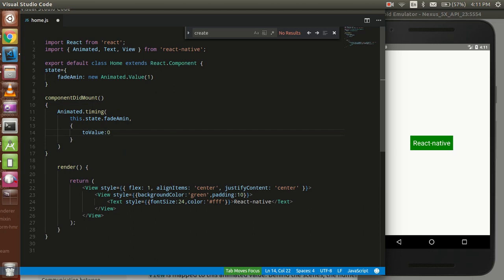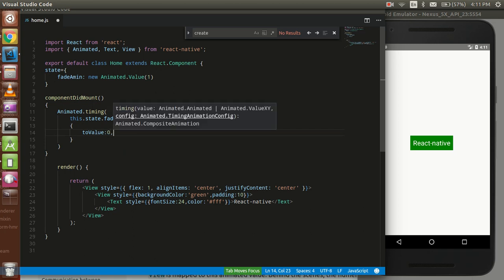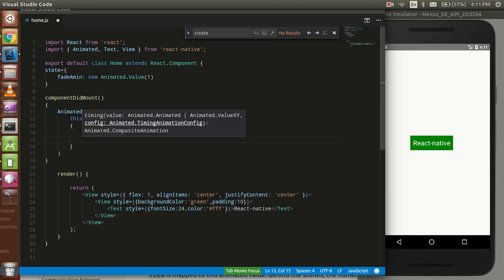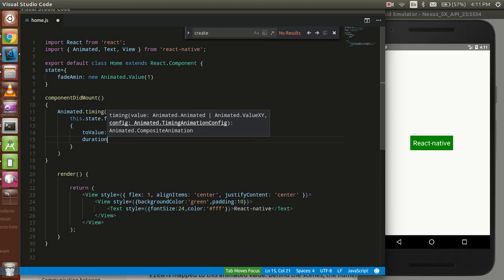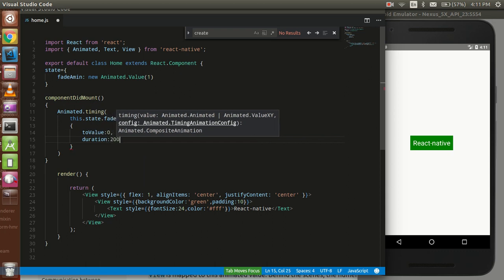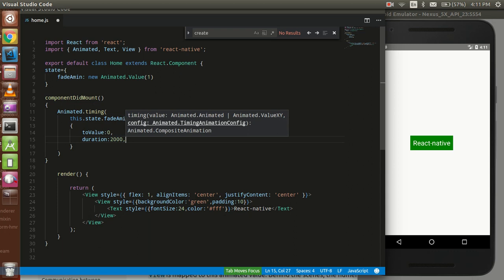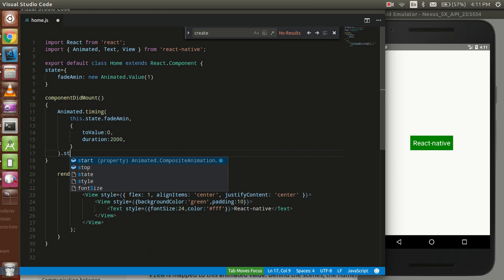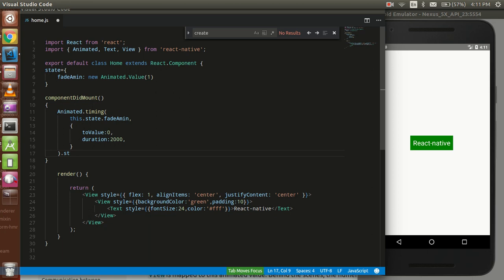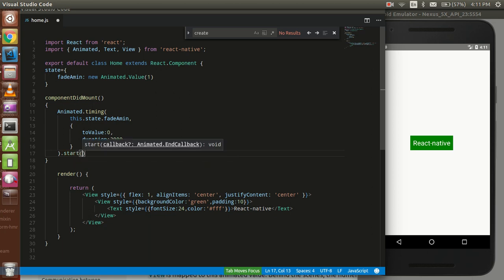Because zero for total invisible. Write here duration and we can write the duration 2 seconds, 2000 milliseconds. Dot start, start means it'll start immediately. That's fine.